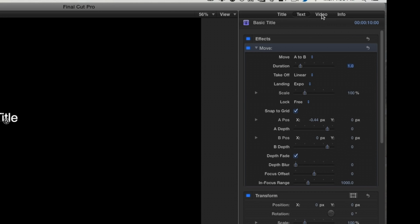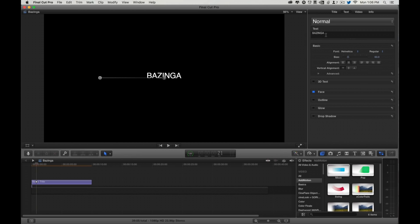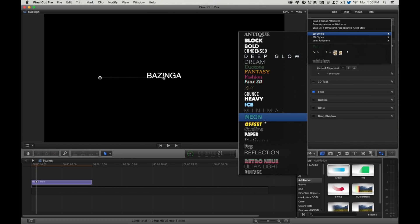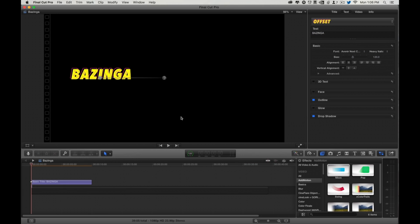I'm kind of bored of seeing title, so let's make it a little more fun. Style. Let's use Offset. So that's fun.